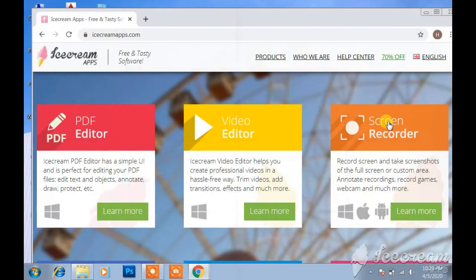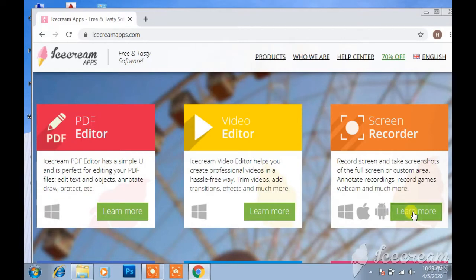Click here screen recorder. Click on learn more.